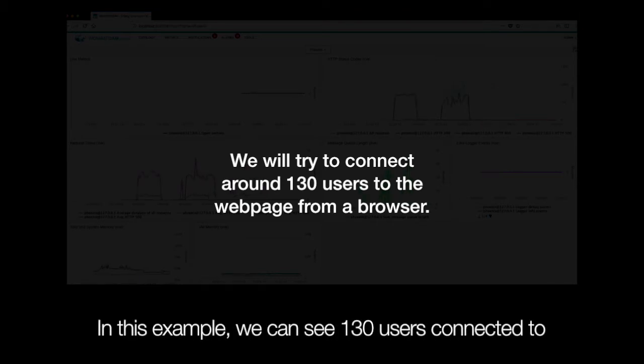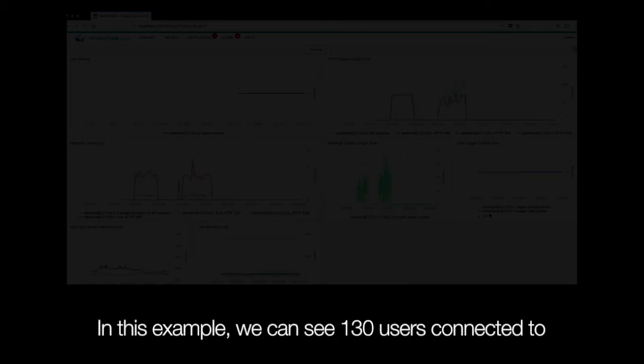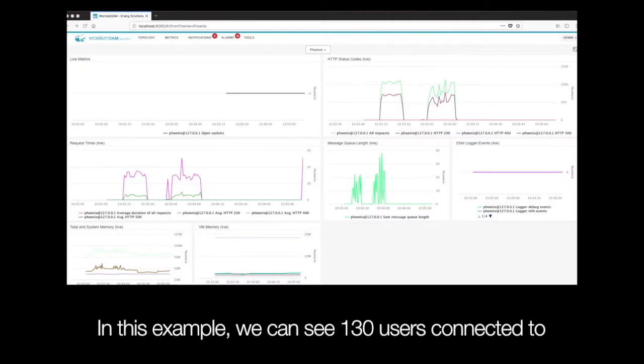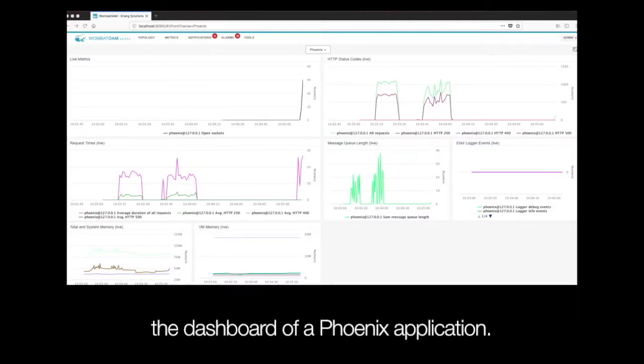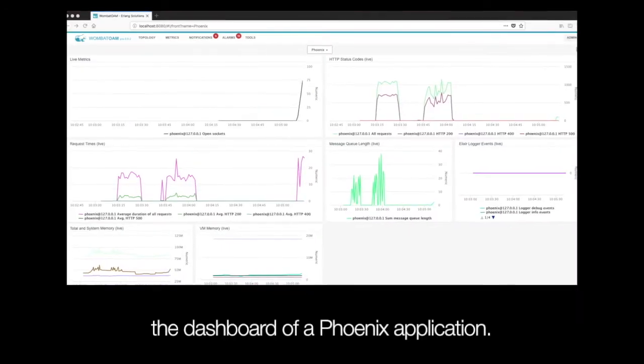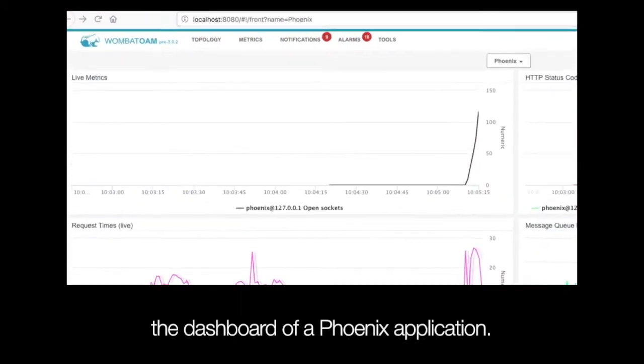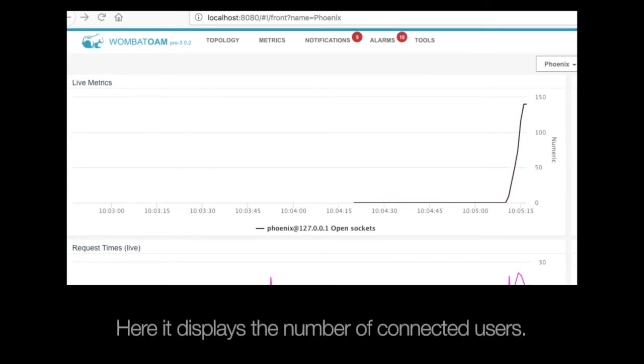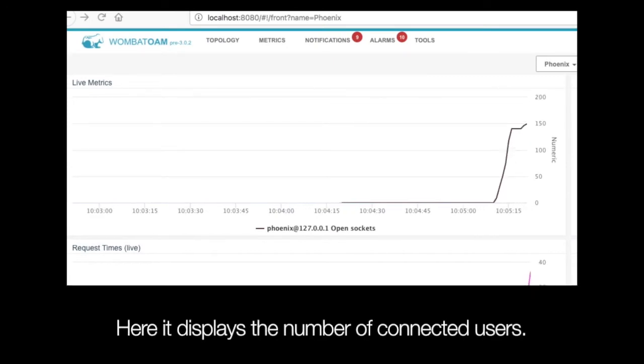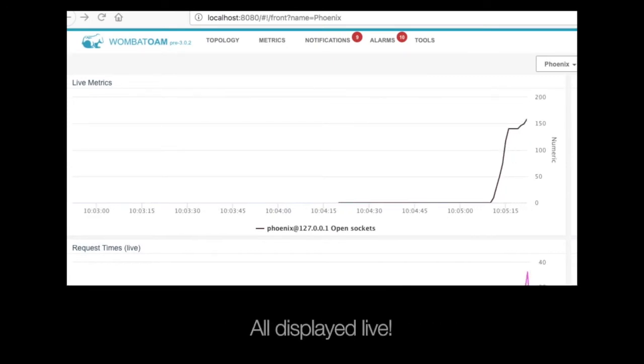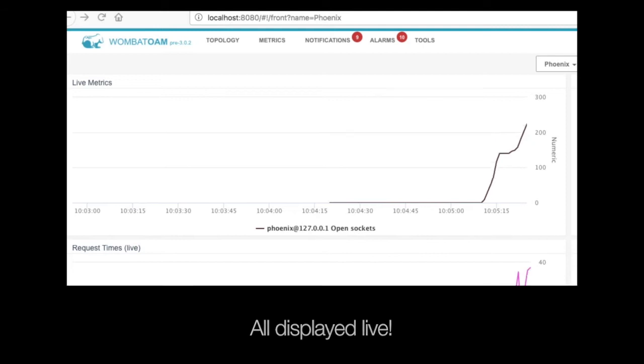In this example, we can see 130 users connected to the dashboard of a Phoenix application. Here, it displays the number of connected users, all displayed live.